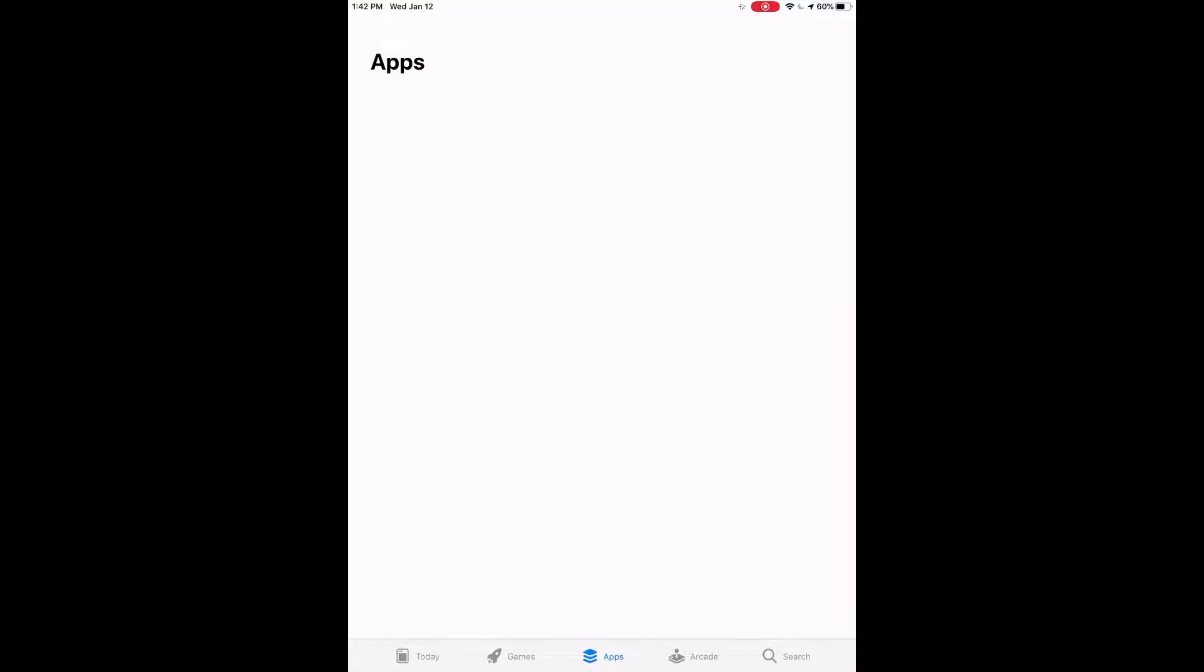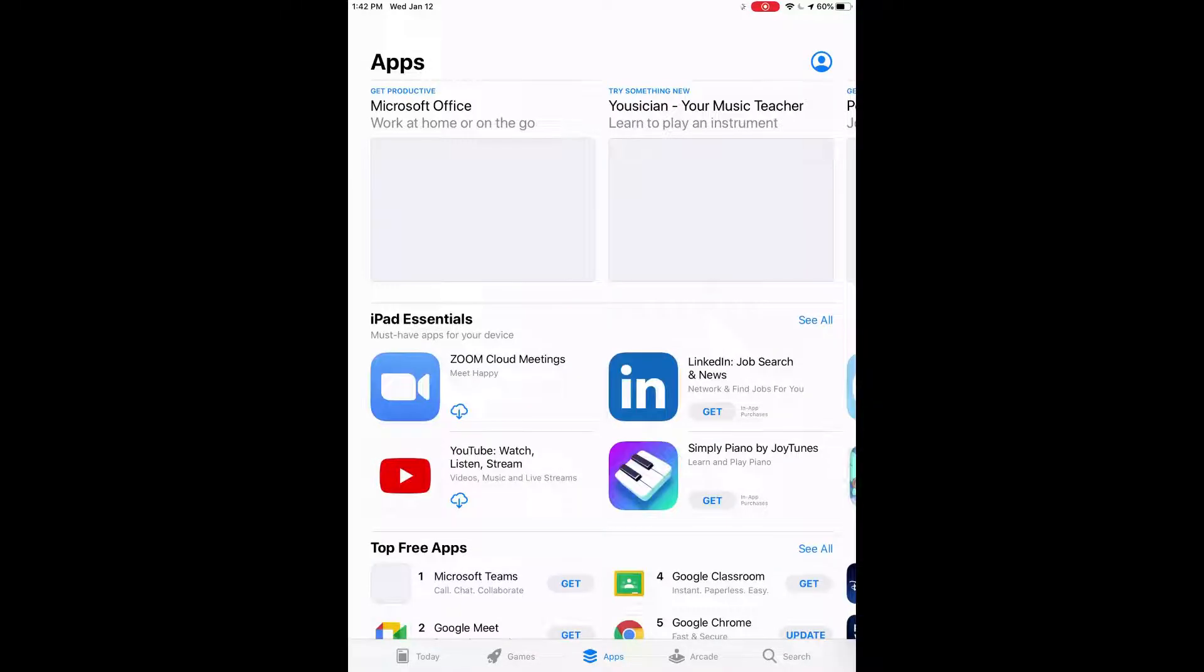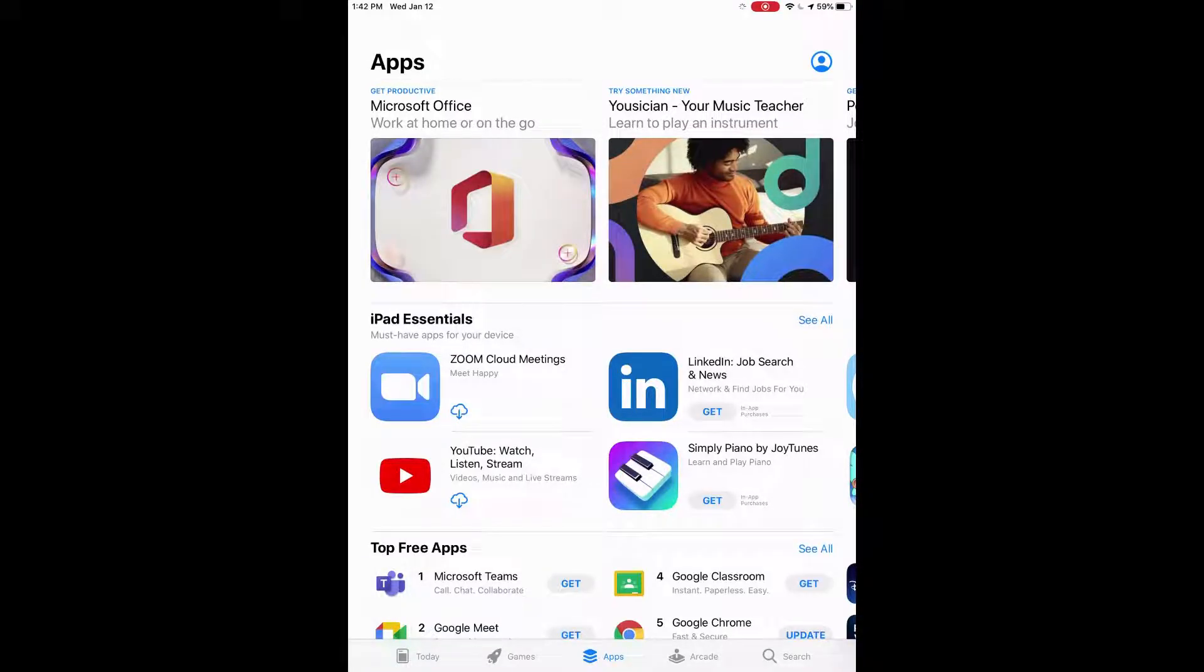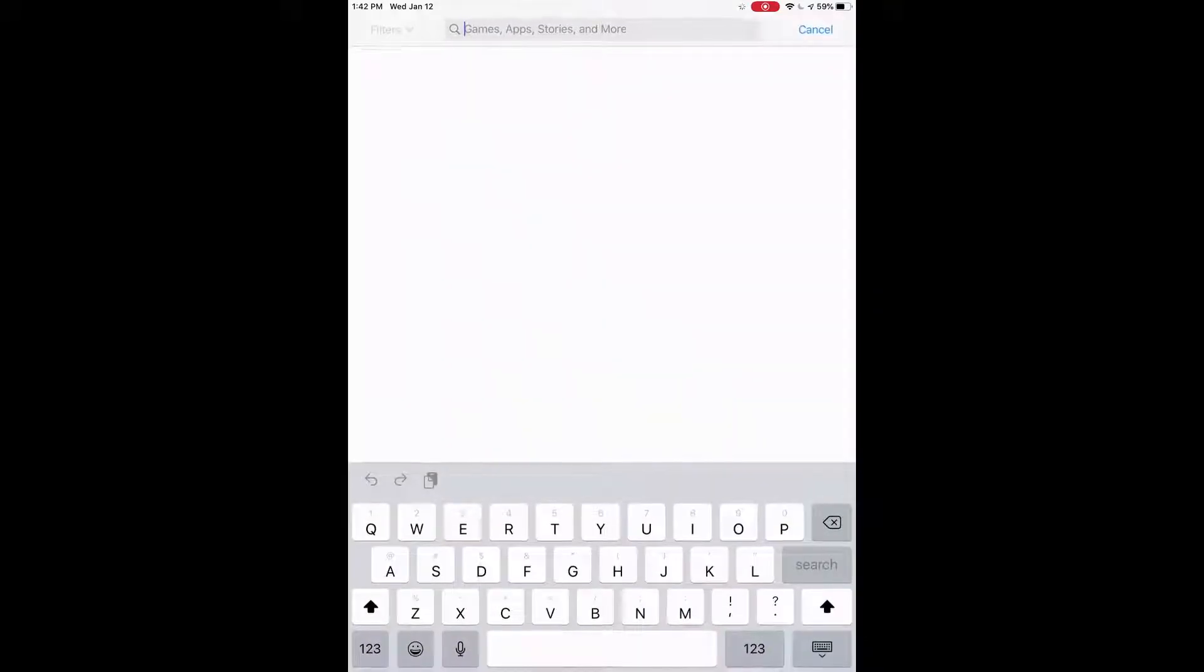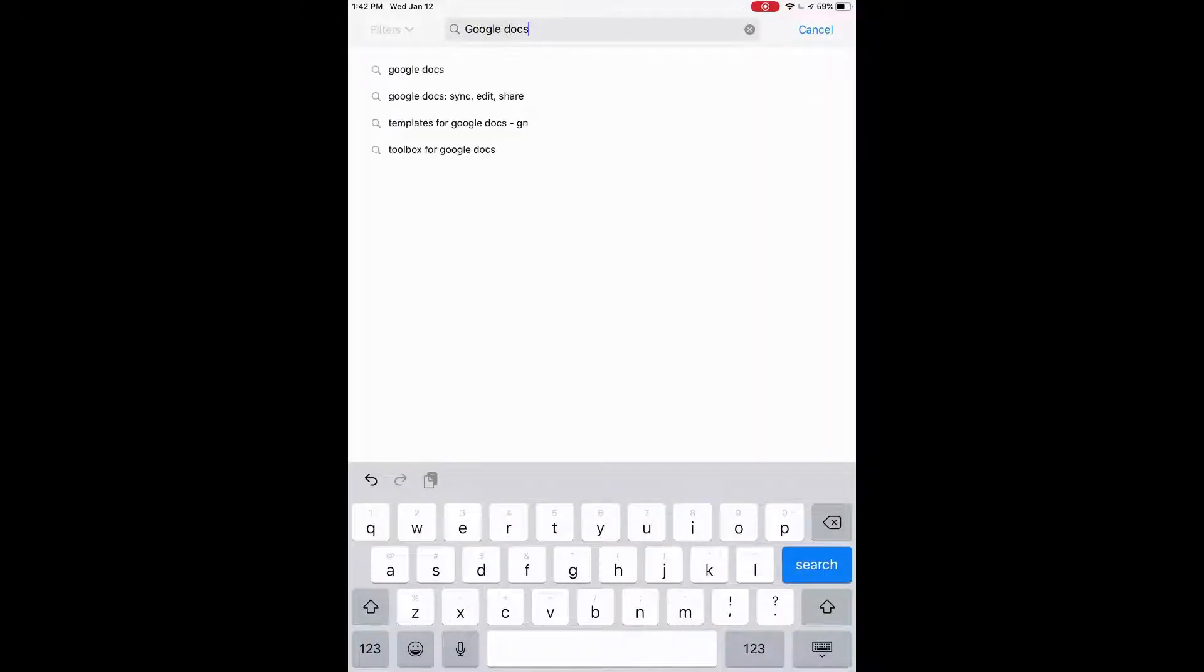So we'll open up that and let that load. From here we're going to go to the search bar at the bottom right there, there's a magnifying glass. We'll click on that and then at the top where it says games, app stories, and more, we're going to click in that box and type in Google Docs and then press search on our keyboard.